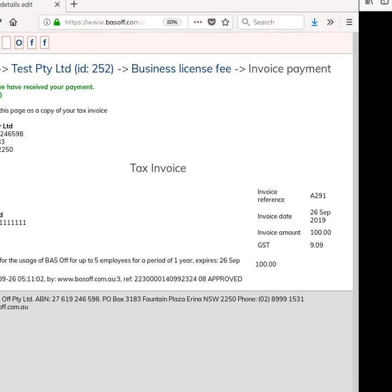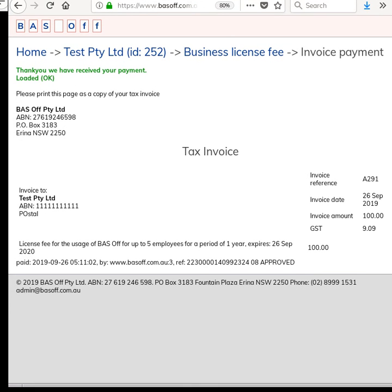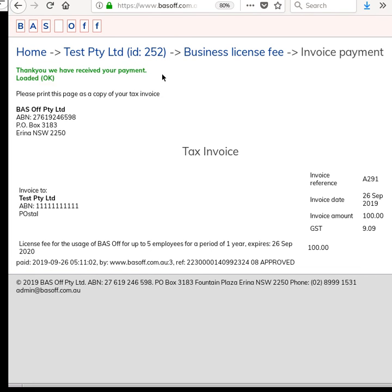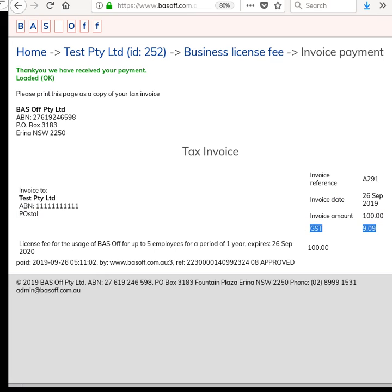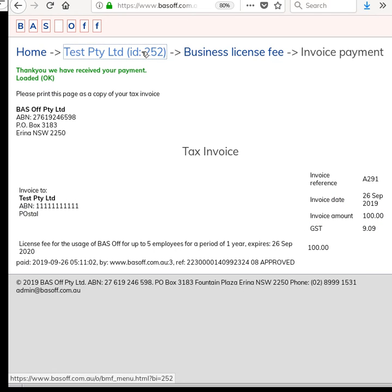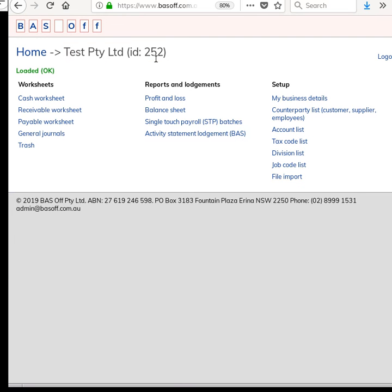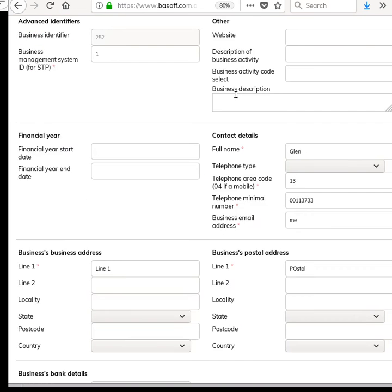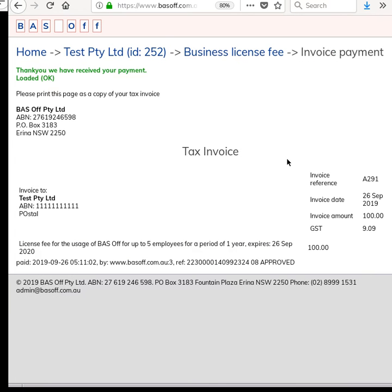Okay, now once you've made the payment you get redirected back to the website again and the software says thank you, we have received your payment, which is excellent. You've got a tax invoice there, so just print this as a record of your payment and your tax invoice. You can actually always come back to it later. For example, I click on the organization name and then go to My Business Details, down the bottom there's a link to go back to the invoice.